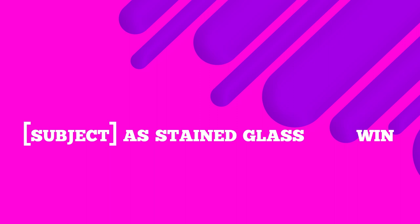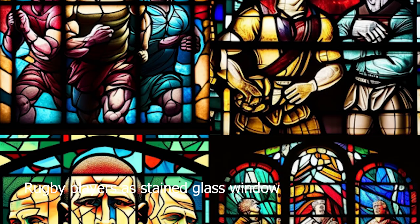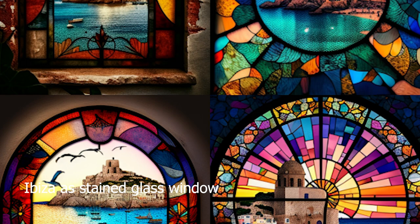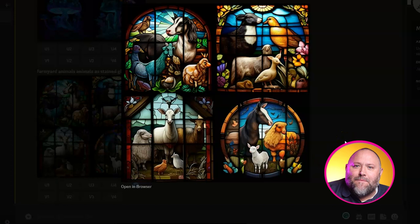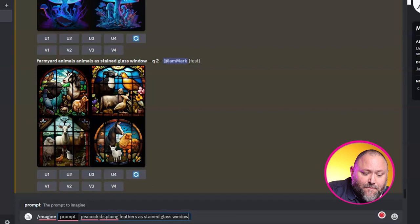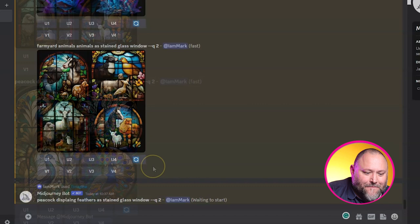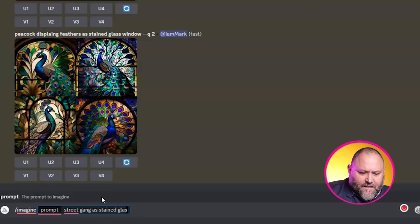Prompt 9 is another favourite: Subject as stained glass window. Midjourney is a great tool to create stunning stained glass effect images, complete with intricate patterns and bold vibrant colours. Let's try: farmyard animals as stained glass window — and we get exactly that. Then peacock displaying feathers as stained glass window — that is lush, with absolutely lovely colours, patterns and shapes. And finally street gang as stained glass window — could be something for a theatre poster.